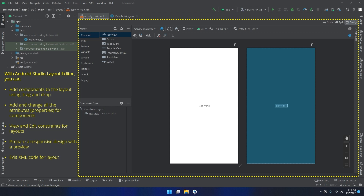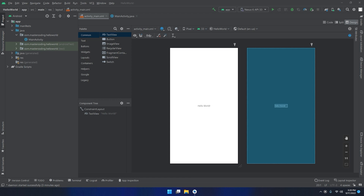With the Android Studio layout editor you can add components to the layout using drag and drop, add and change all attributes and properties for components, view and edit constraints for layouts, prepare a responsive design with preview, and edit XML code for the layout. Let's start diving into the layout editor components and sections.